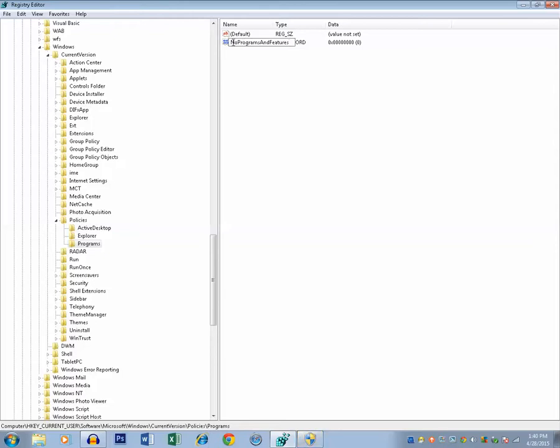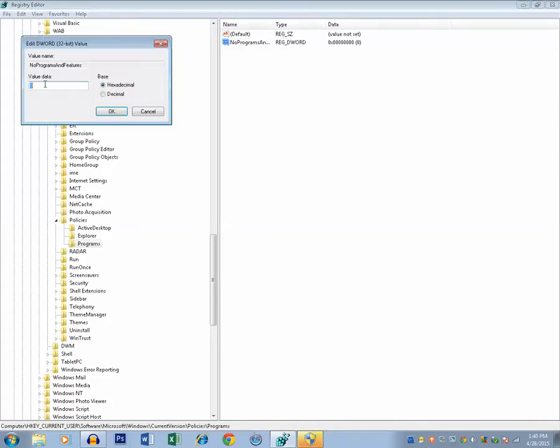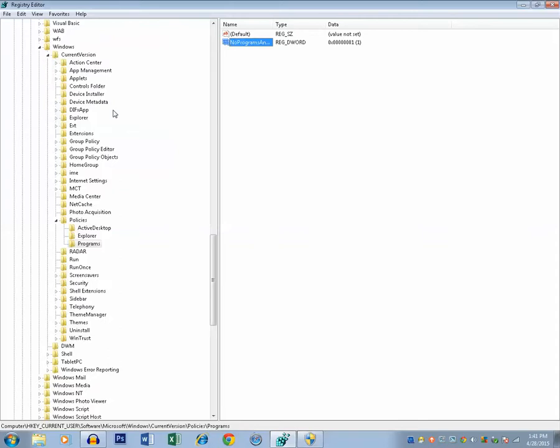Capital N, O, Capital P, R-O-G-R-A-M-S, Capital A-N-D, and Capital F-E-A-T-U-R-E-S, features. Then double-click and the value, put it as one. Click on OK.